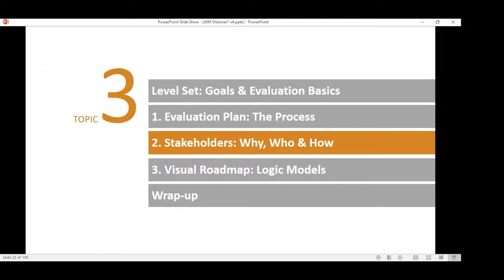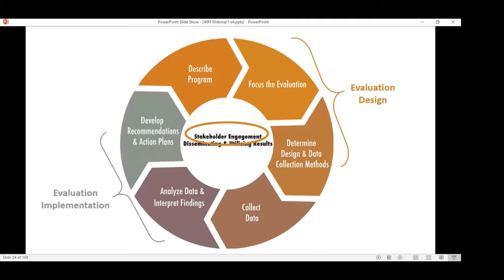Let's pause — are there any questions about the overview and evaluation basics? There are currently no questions, so we're going to keep moving and get to the good stuff. Let's talk about stakeholder engagement.